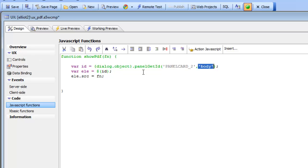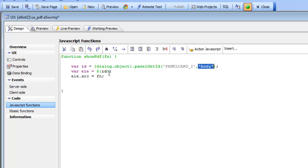Now that we have the ID of that we can now get a pointer to that ID by saying dollar sign ID and then we just set the source property to the file name that was passed in. Because recall that this element here is an iframe because we specifically said that panel card two was an iframe.